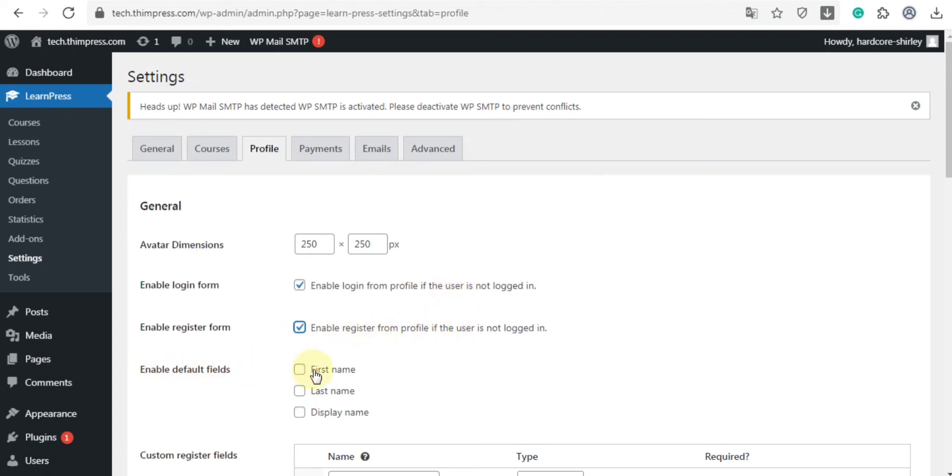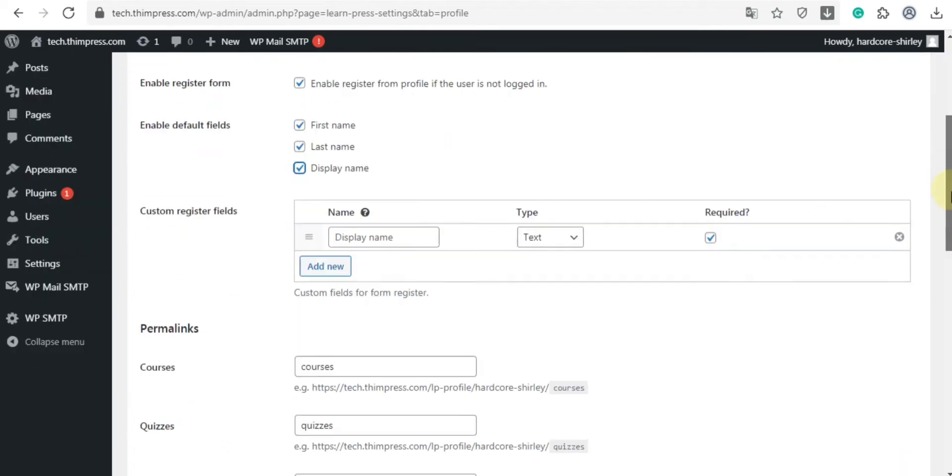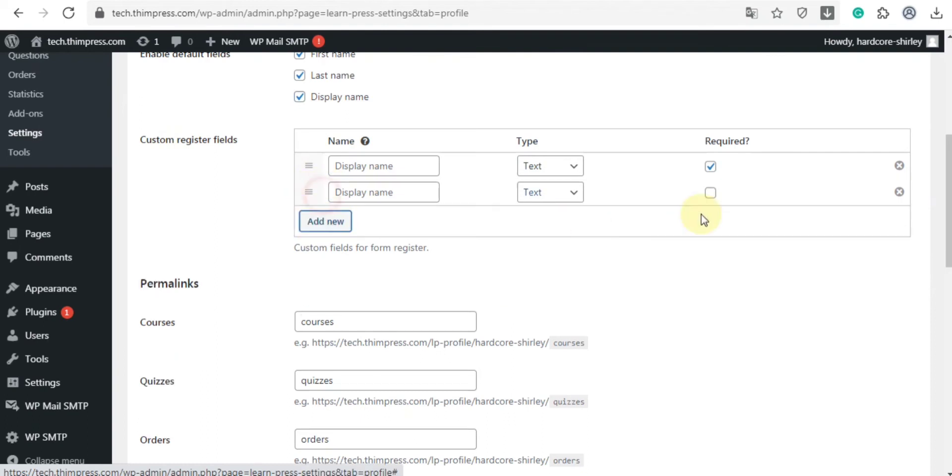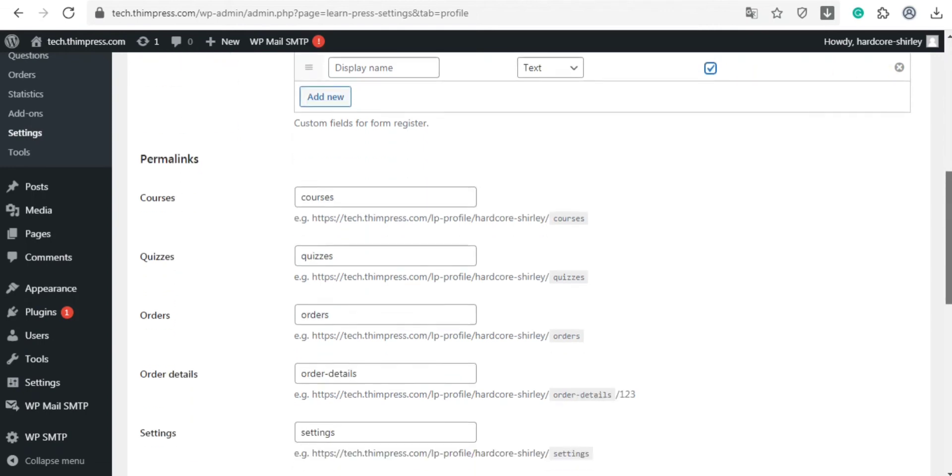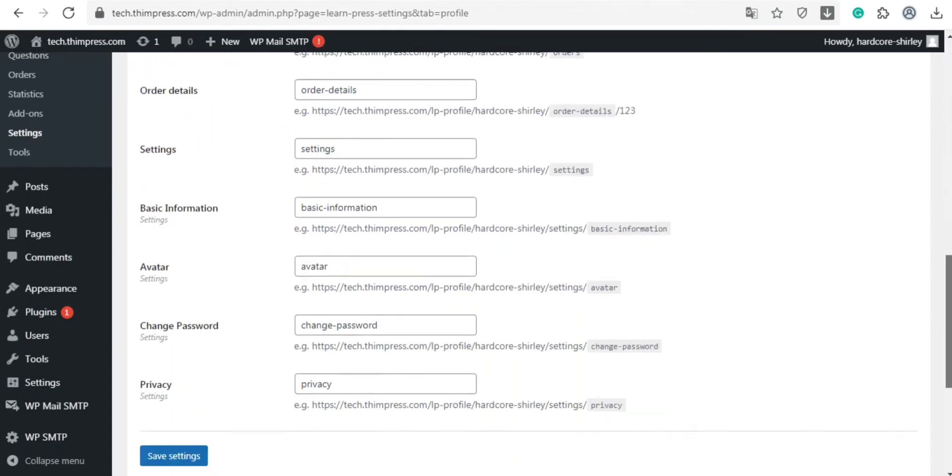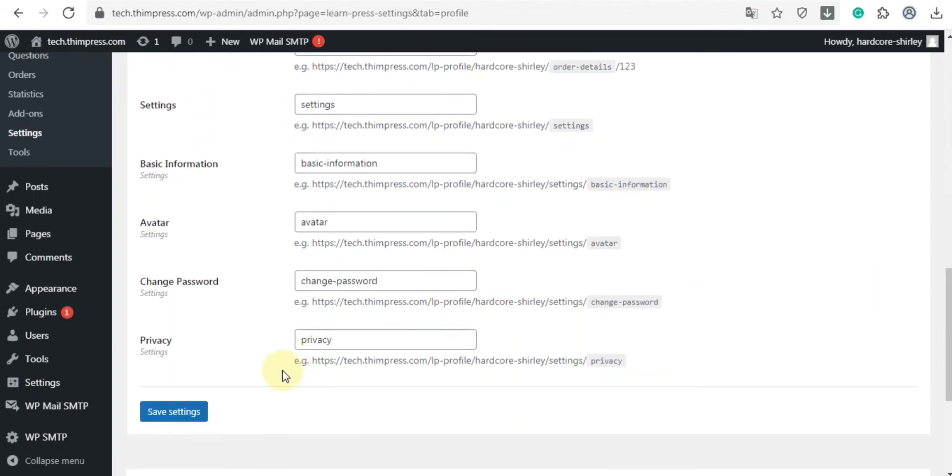profile page if the user doesn't log in. Also, you can enable default fields like first name, last name, display name, or even custom register fields. Remember to click on the required checkbox to make it a required field. Also, you can edit permalink as well. After all of that, click save settings.